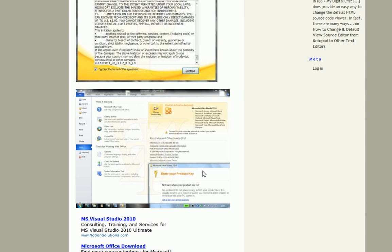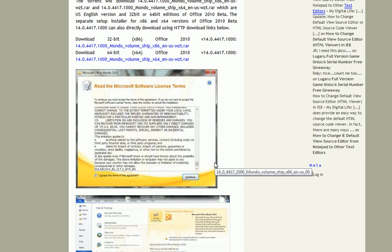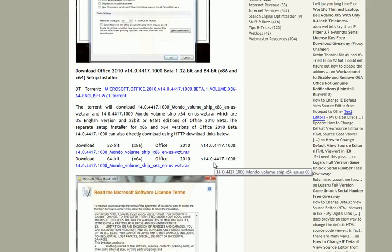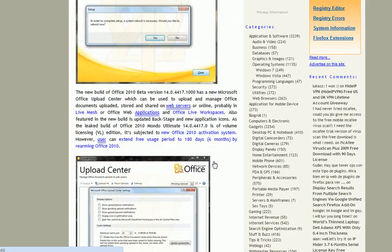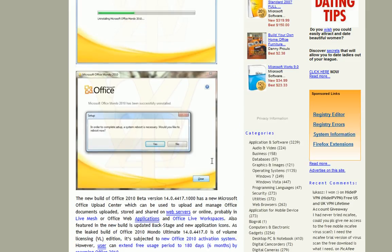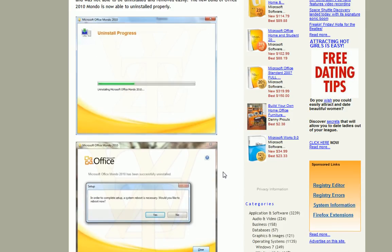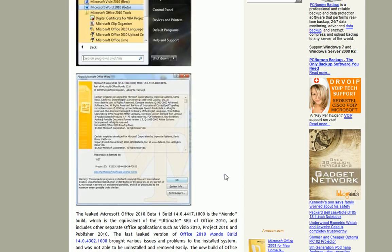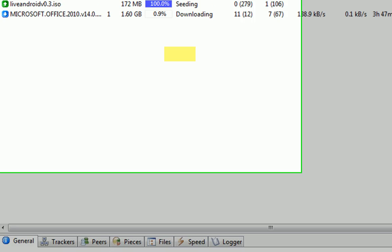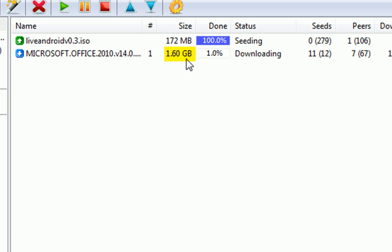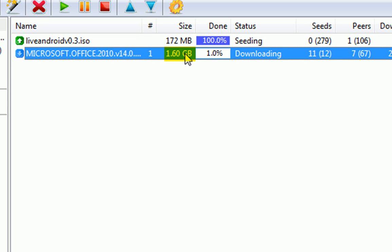And it is the ultimate suite, so it comes with all the programs in their full form. Now, it's a 1.60 gigabyte file, as you can see here. And I'm downloading it now.